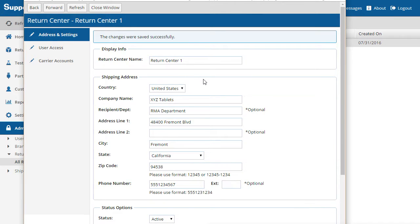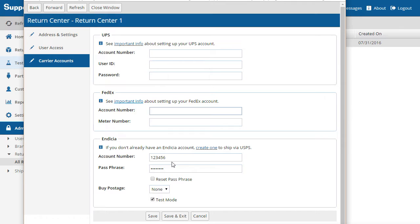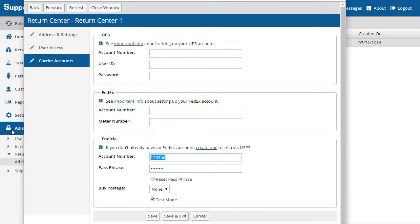Now we need to set up a carrier account to ship with. To do this, click the Carrier Accounts tab. The supported carriers are UPS, FedEx, and Endicia, which is used to print postage for USPS shipping. For this example, we'll use an Endicia account and enable test mode so that we won't be charged for the label.